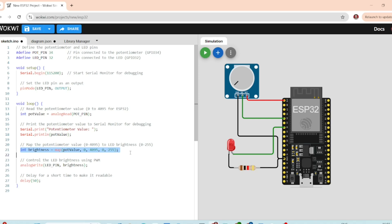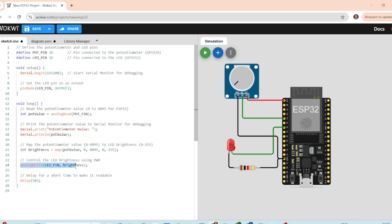Mapping the value, we map the potentiometer value which ranges from 0 to 4095 to the LED brightness range from 0 to 255. This makes the value suitable for controlling the PWM output on the LED. The analog write function is used to control the brightness of the LED based on the potentiometer value.